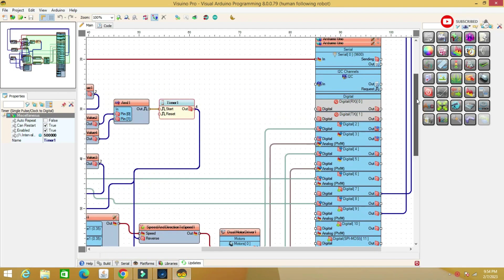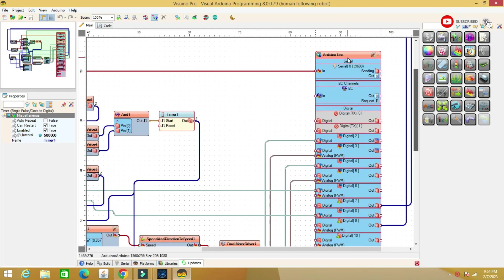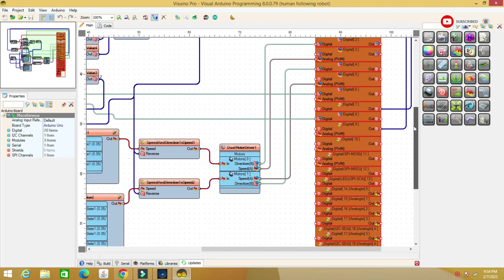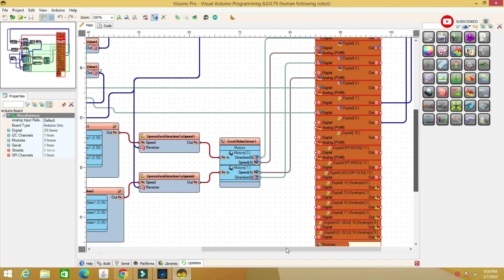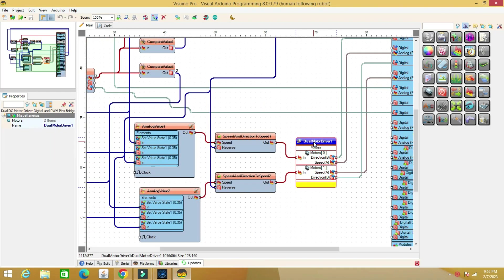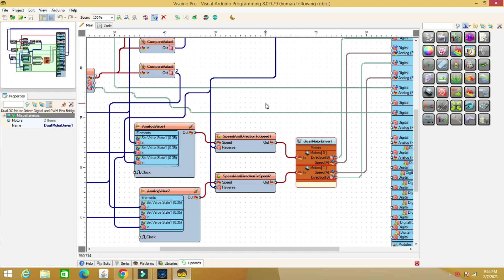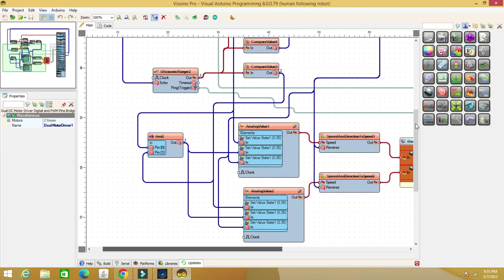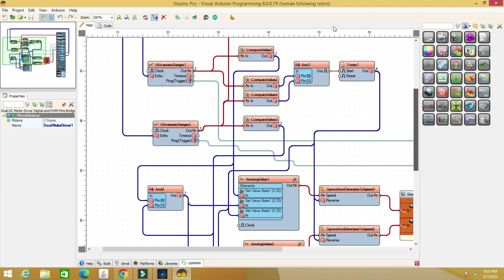We can distinguish the Arduino component, the dual motor driver, and the two ultrasonic sensors.